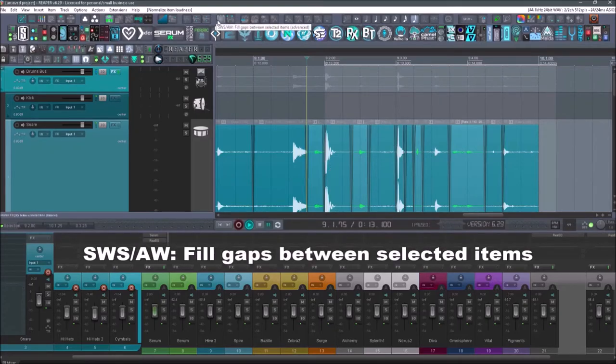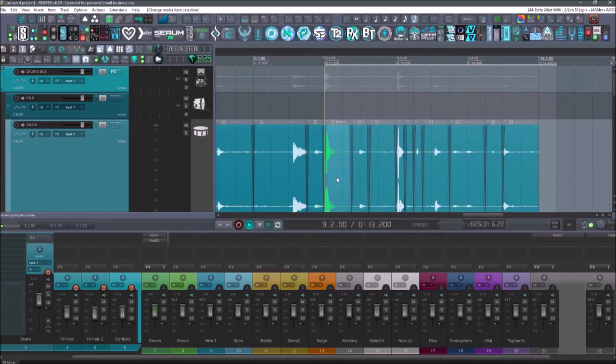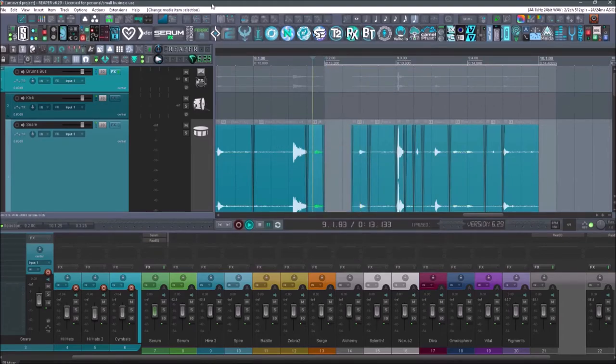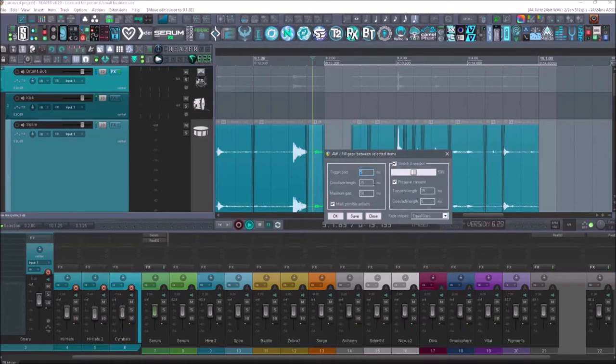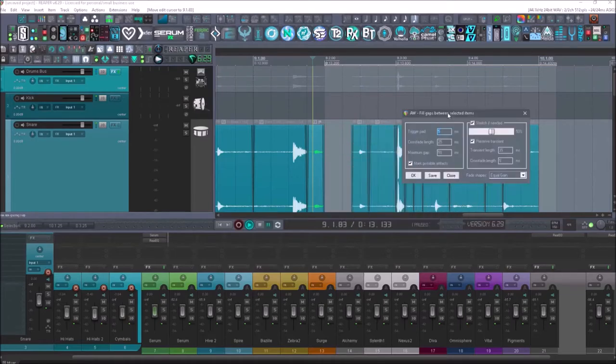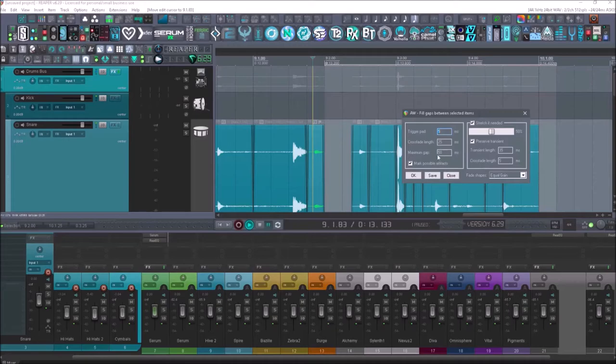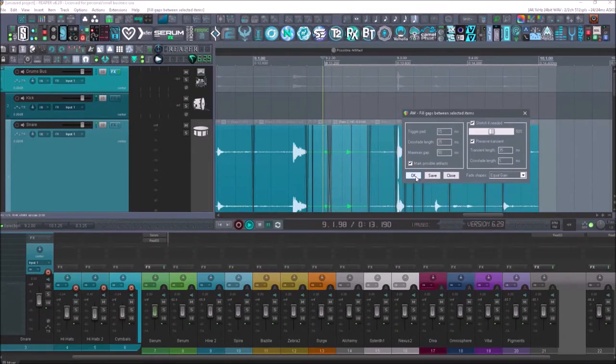Next up is going to be SWS, fill gaps between selected items. So if there was a gap here and I select these two items and I go to fill gaps, I can select how much space I want, stretch if needed, preserve if there's a transient, and all these different options in here. Let's do a 15 milliseconds. So now if I hit it, it will bring them together.